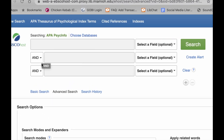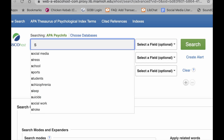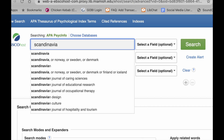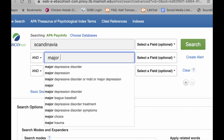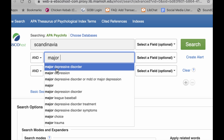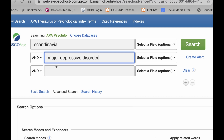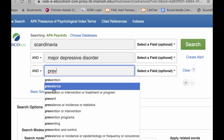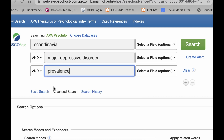You'll notice I've got AND set here, so that's going to combine the terms with an AND. I'm going to put Scandinavia in the first box, then major depressive disorder in the next — and if you start typing, oftentimes if it's a common search in the database, suggestions will pop up. Then prevalence is right here. I'll go ahead and conduct my search.